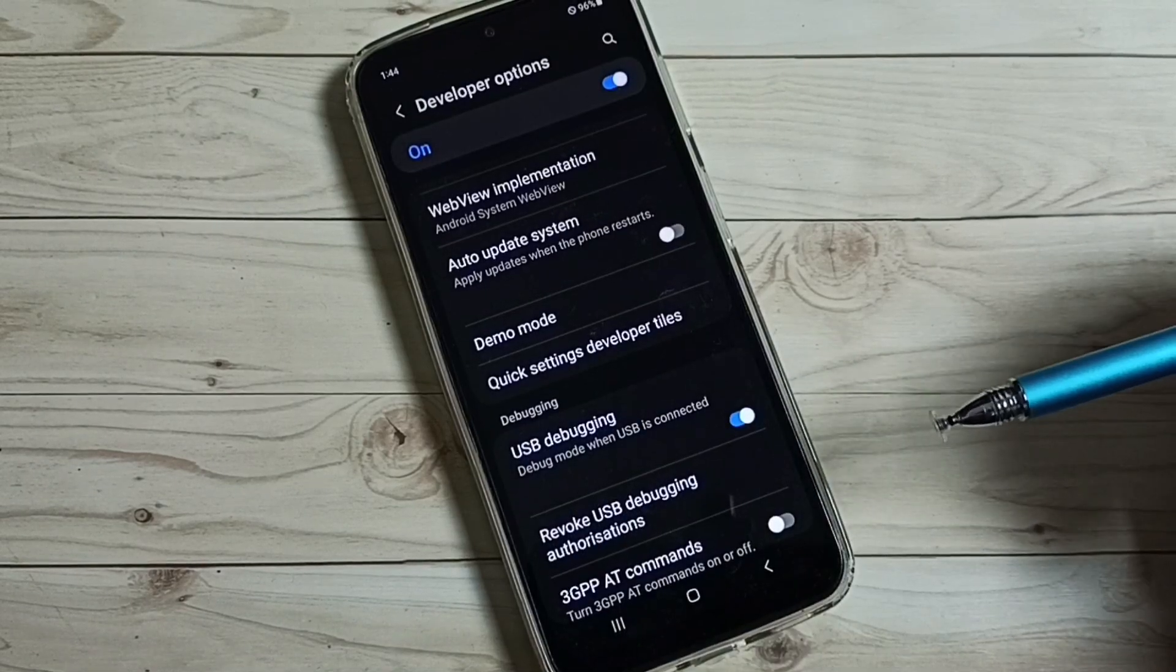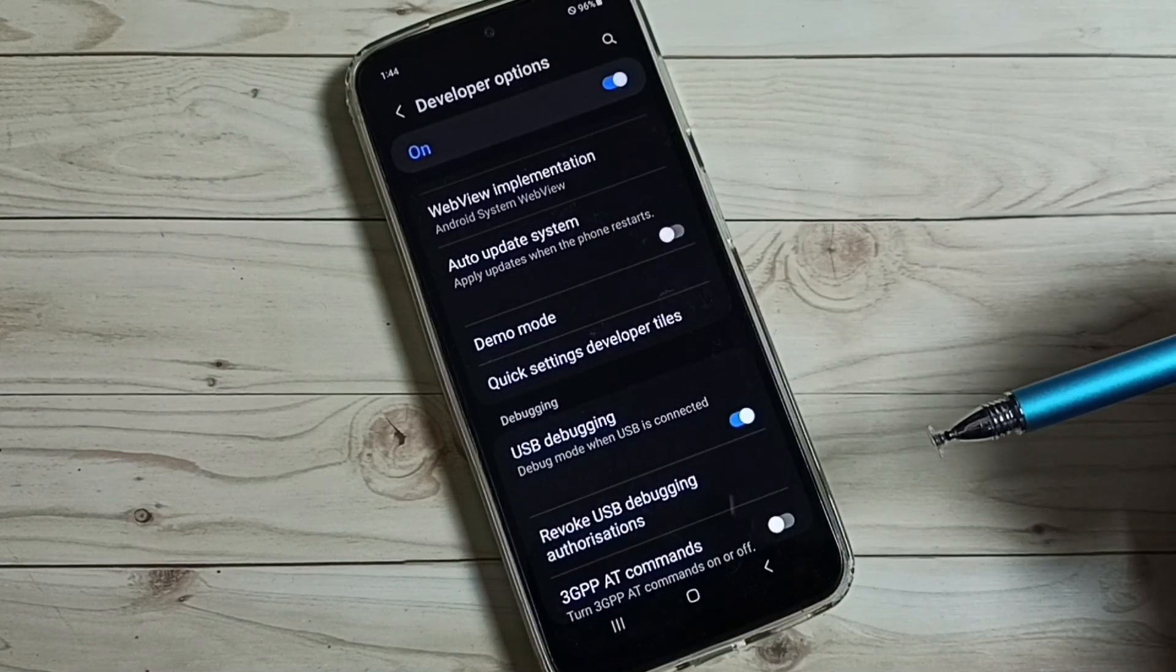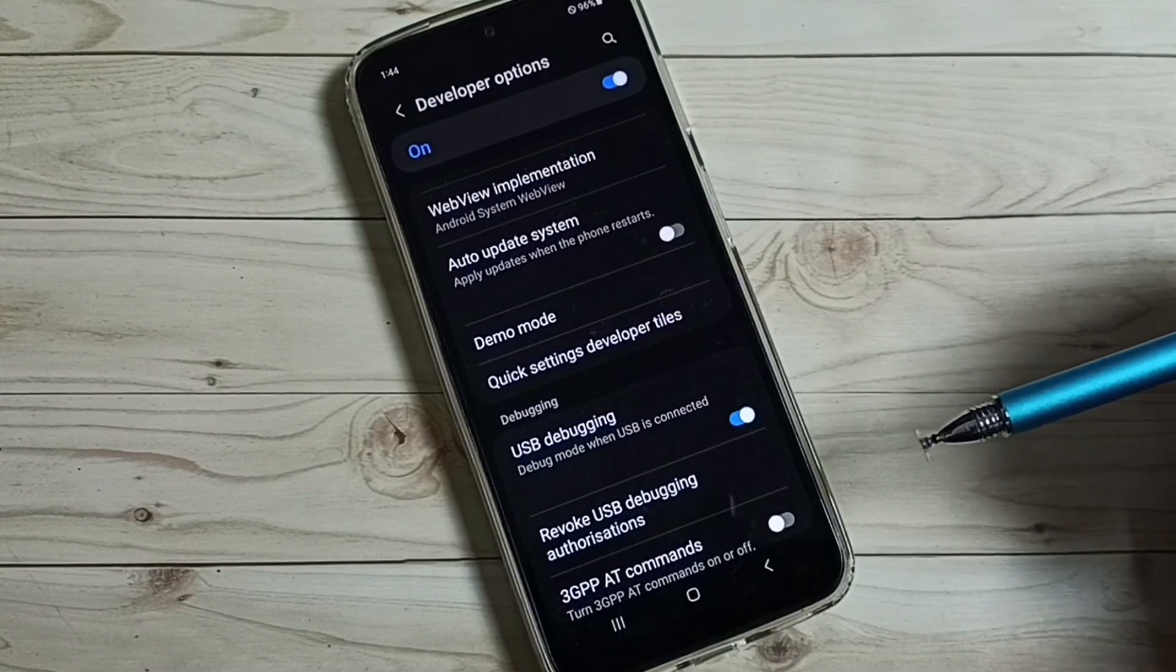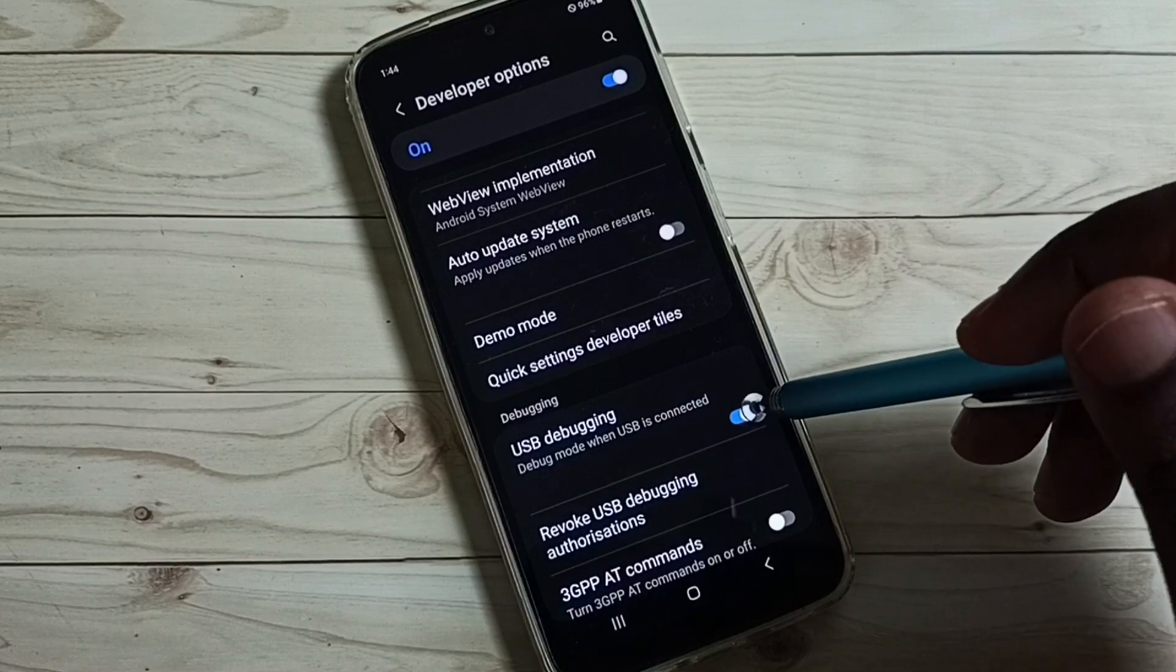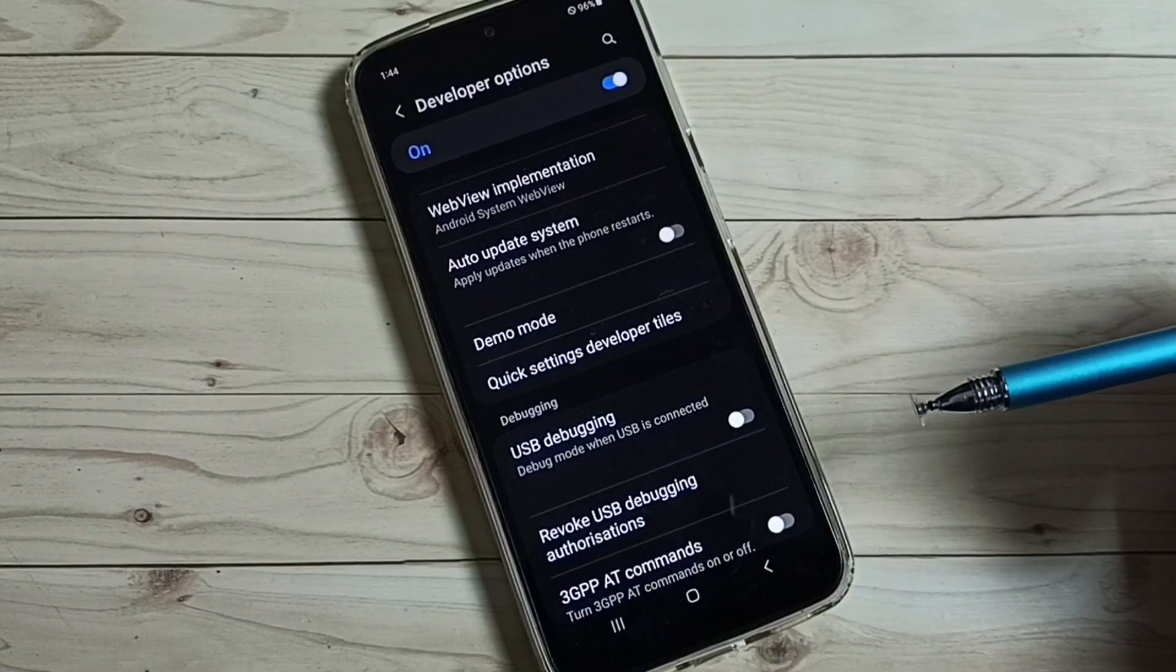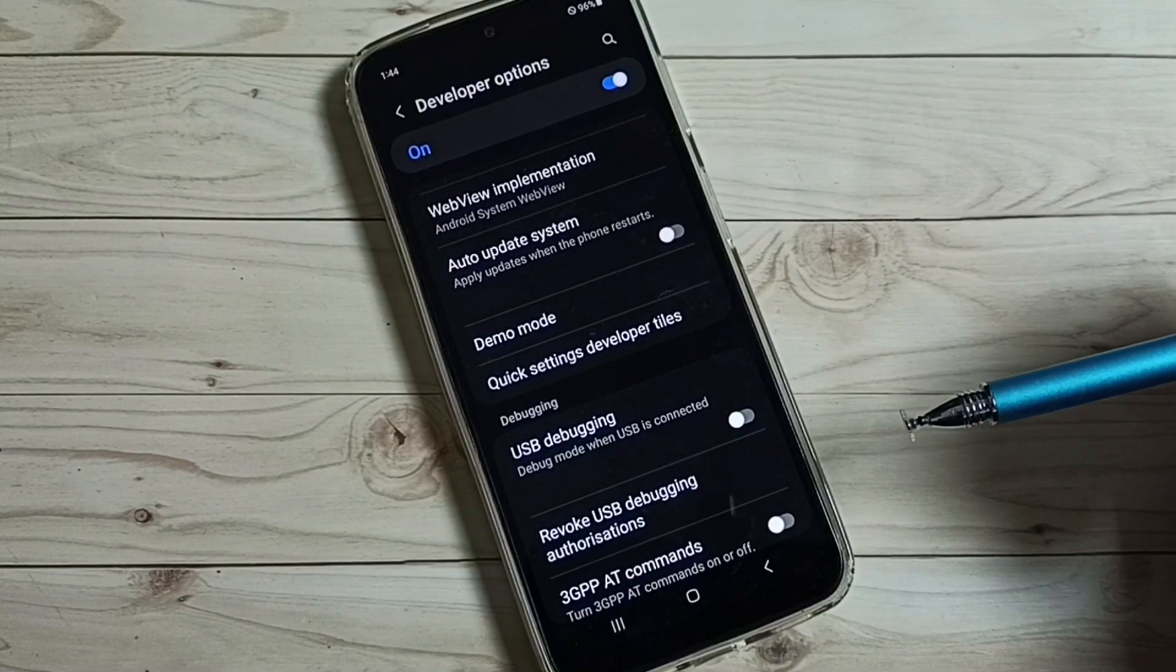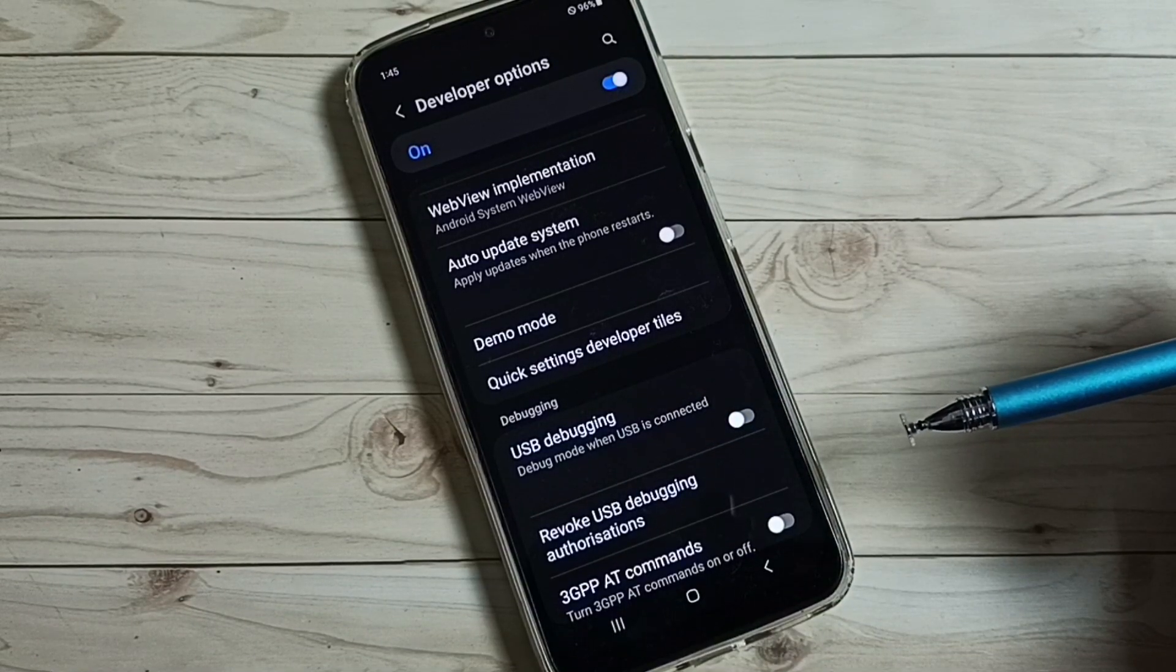See, now I have enabled USB debugging mode. If you want to disable, again tap here and disable. Similarly, we can control other options in the list.